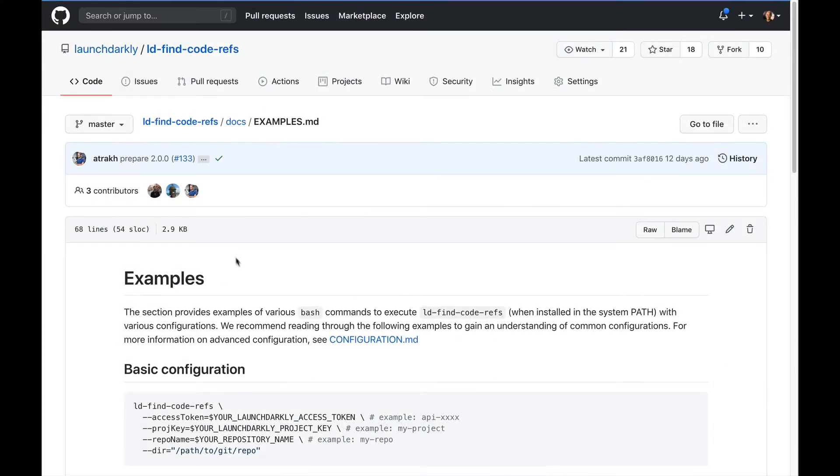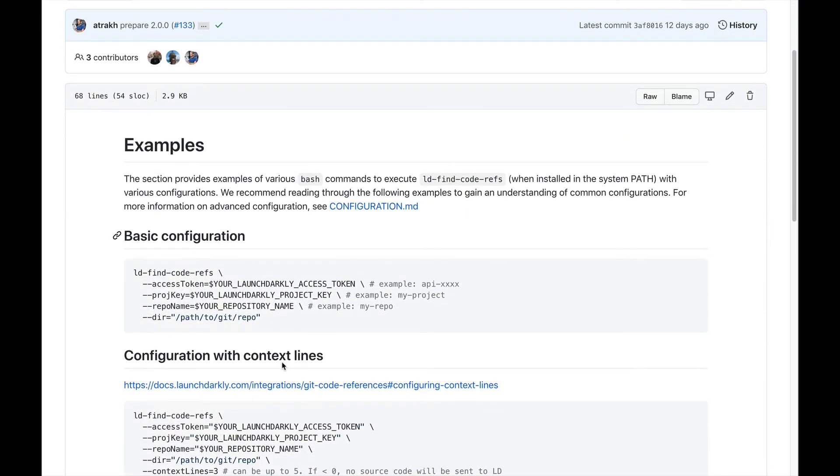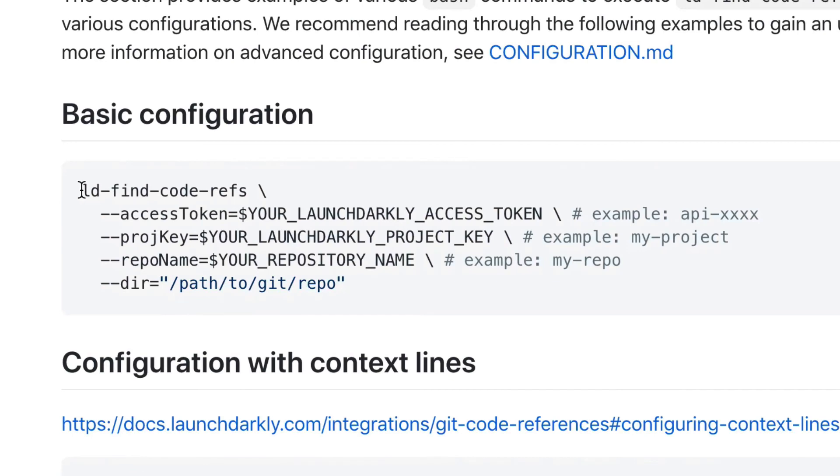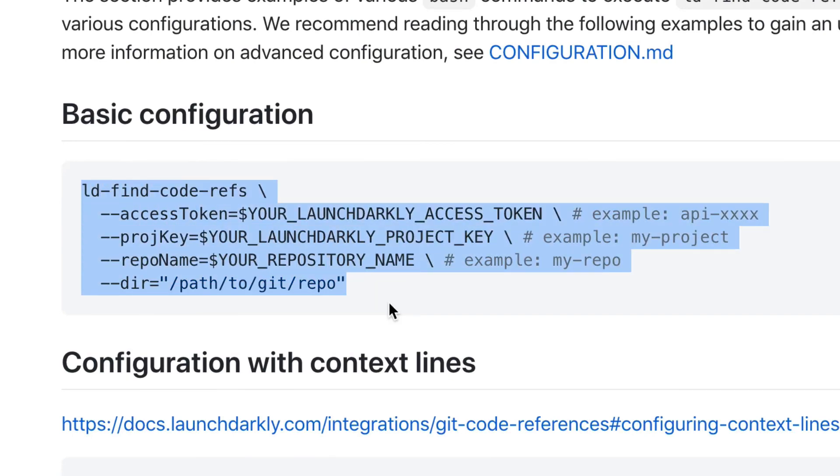However, if those don't work for you, you can easily just invoke the LDFindCodeRef utility from the command line in any custom workflow, such as a shell script or cron job.